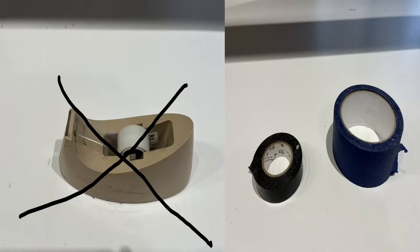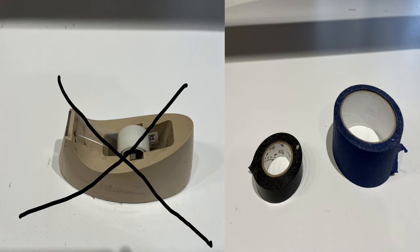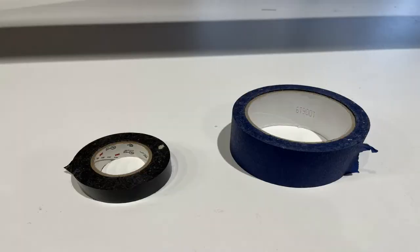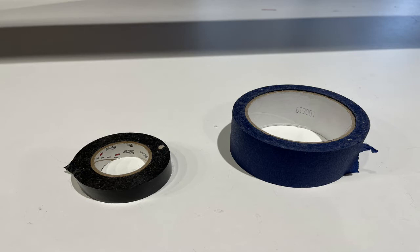I would suggest not ever, ever, ever using invisible tape or scotch tape or any of those style tape anywhere on any sewing machine or quilting machine. It leaves a sticky goo. Sometimes it works too good and it's too hard to get off. Use painter's tape or masking tape or even black electrical tape.